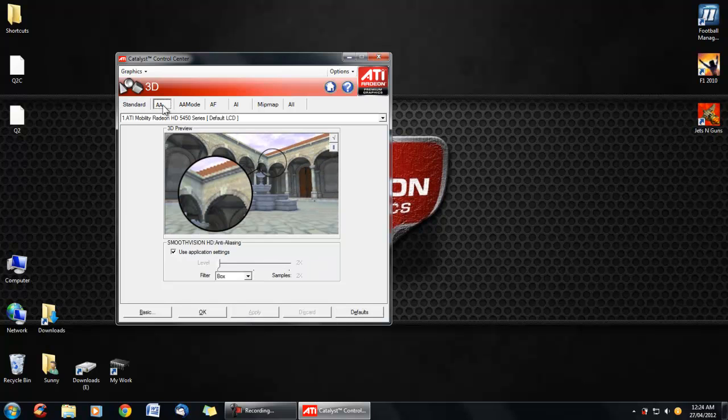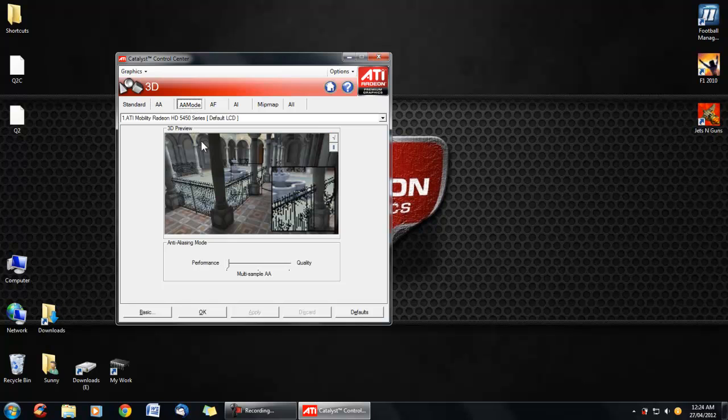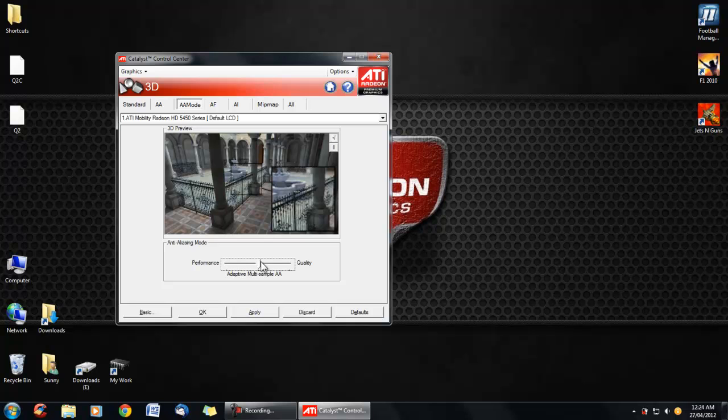Now go to AA. Same thing there. Well actually, leave that alone, because you should leave it to default settings. Here, anti-aliasing mode. For performance and quality. I prefer more performance. So, it won't look as sharp.